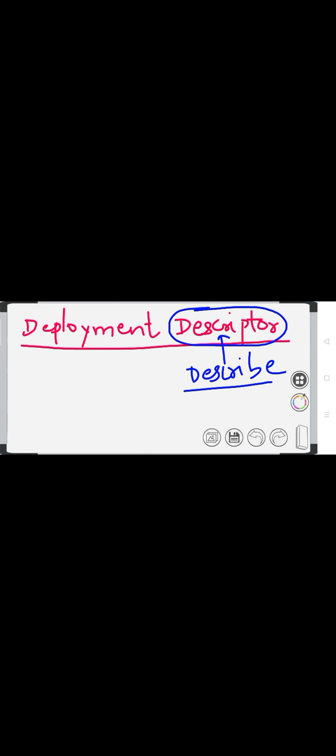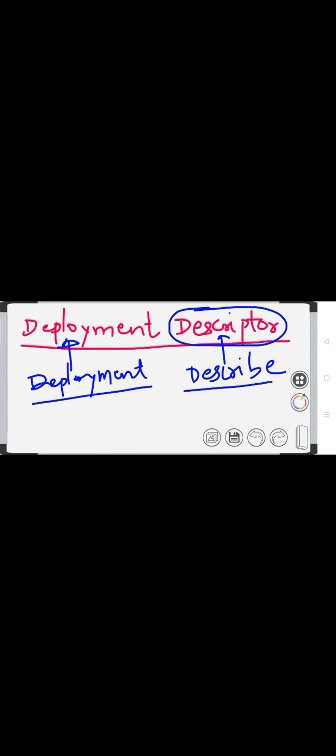The information is about the deployment. The entity or term which gives information about the deployment is called a deployment descriptor. We are giving some description, some information, and that information is about the deployment process. Deployment is a process, just like manufacturing. We are giving information about the deployment process as far as a Java application is considered. That is why it is called a deployment descriptor.